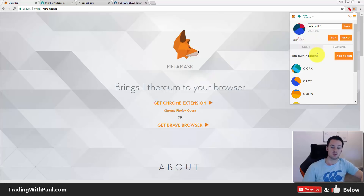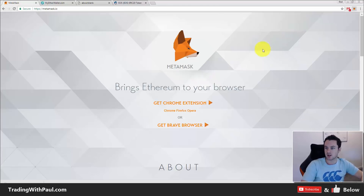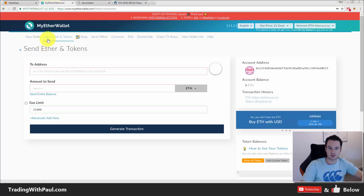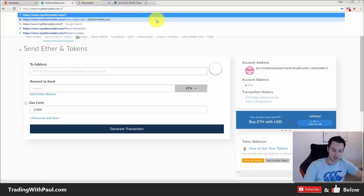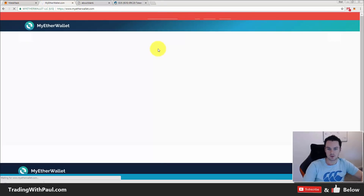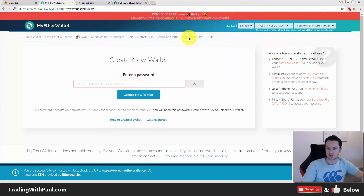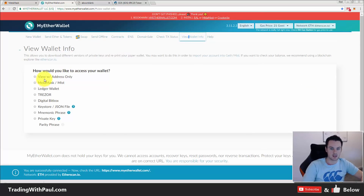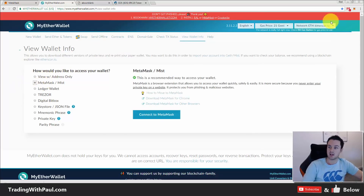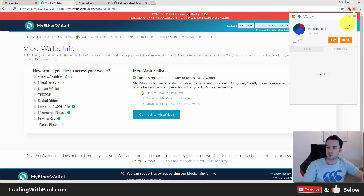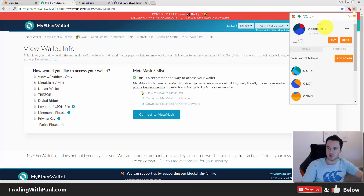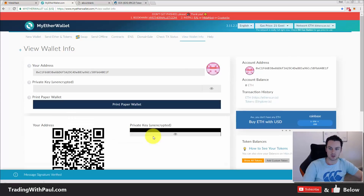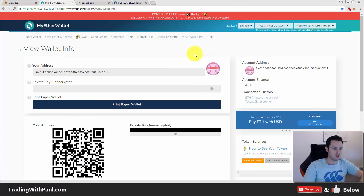One of the big advantages of MetaMask: when you go to log in you just need a password — no need to handle private keys every time. Back in MyEtherWallet, if you go to 'View Wallet Info' and choose to log in with MetaMask, when you click Connect it will connect to whatever wallet you have selected in MetaMask. Right now it's on account seven, which is the one we just created.